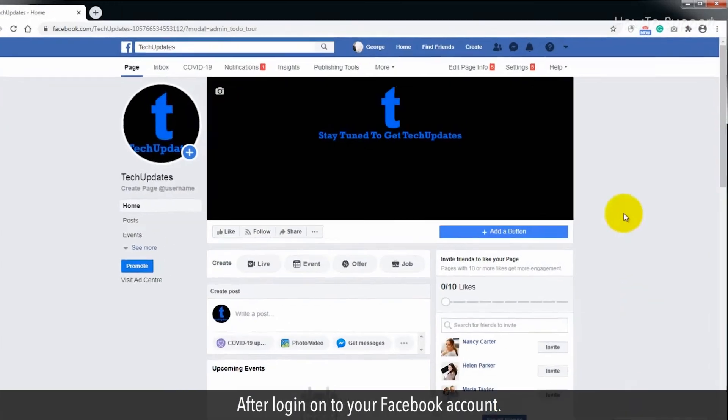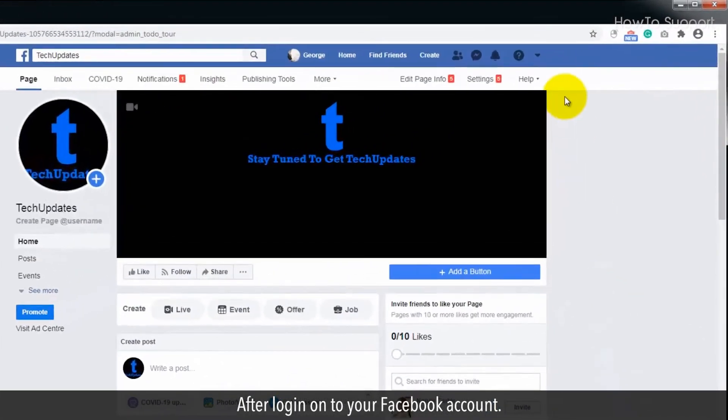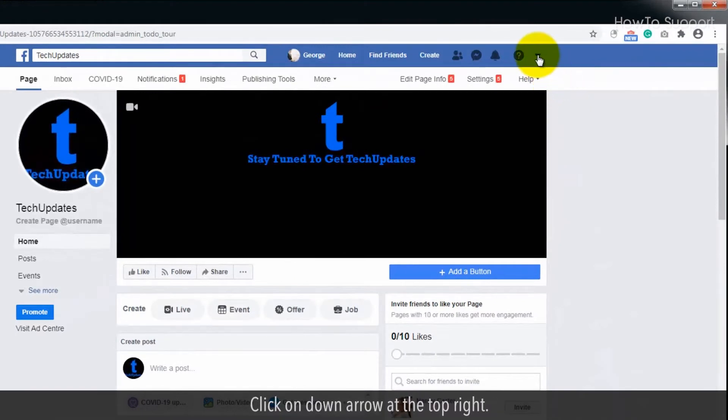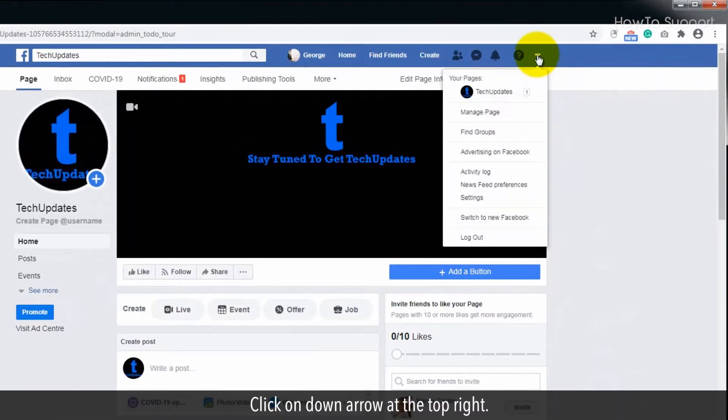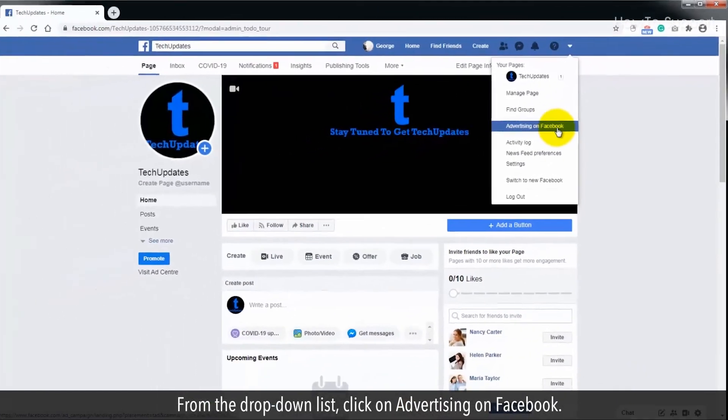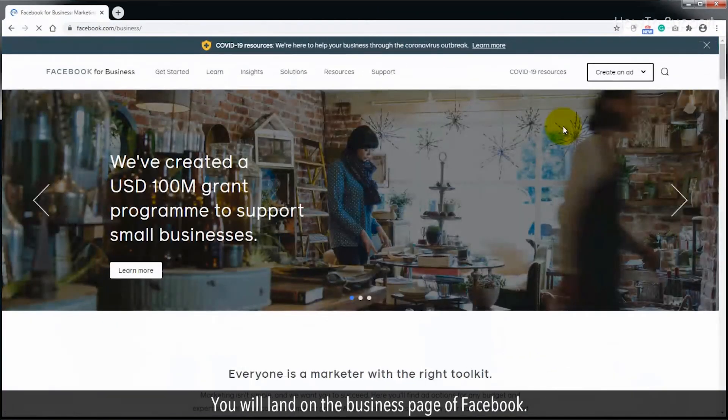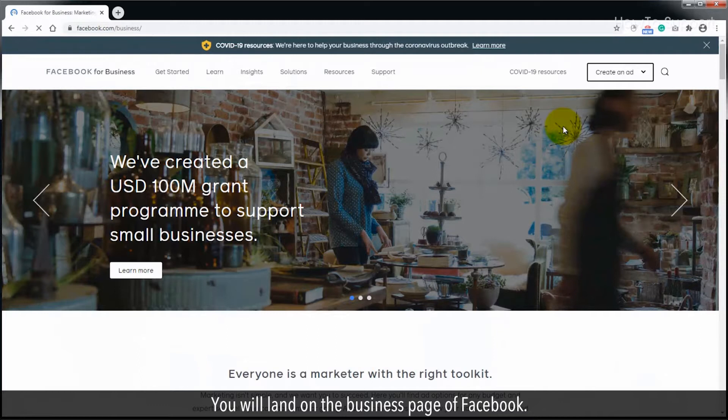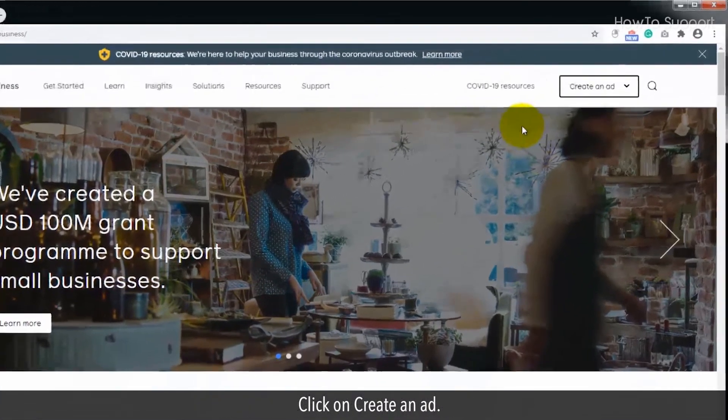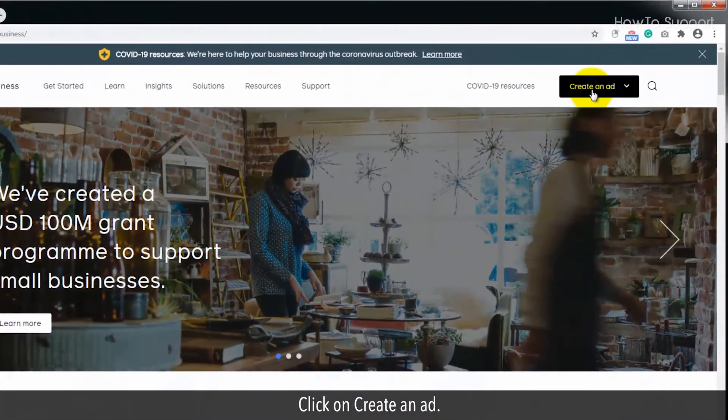After logging onto your Facebook account, click on the down arrow at the top right. From the drop-down list, click on Advertising on Facebook. You will land on the business page of Facebook.